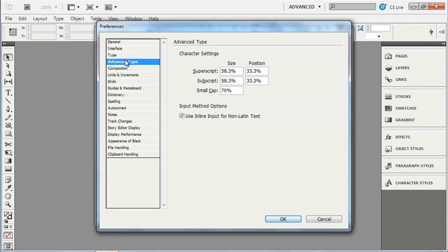You can adjust your superscript and subscript sizes here. Most people tend to leave these alone.